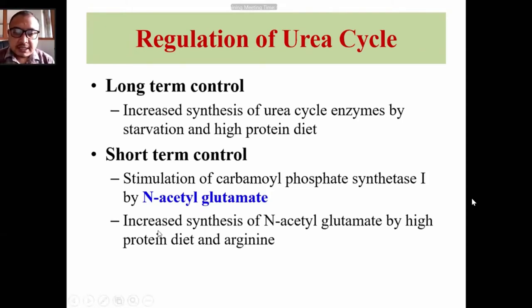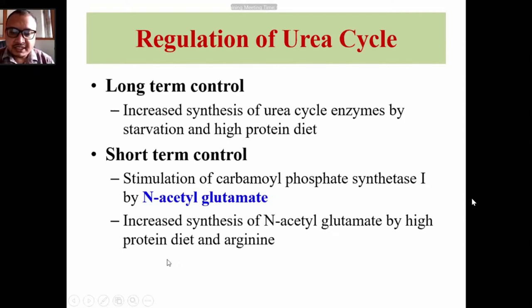For short-term control, the rate-limiting enzyme CPS1 is activated by N-acetylglutamate (NAG). NAG is the allosteric activator for CPS1 and activates the entire urea cycle. Increased synthesis of NAG is stimulated by high protein diet and high concentrations of arginine.